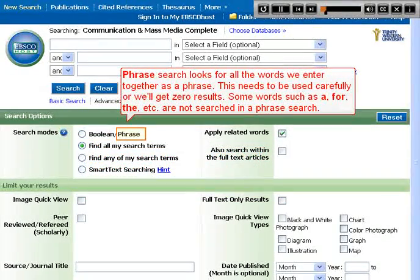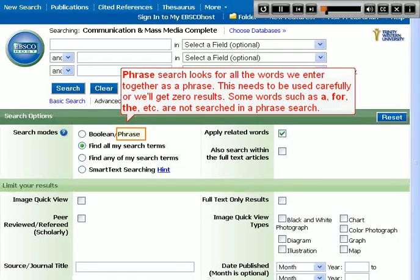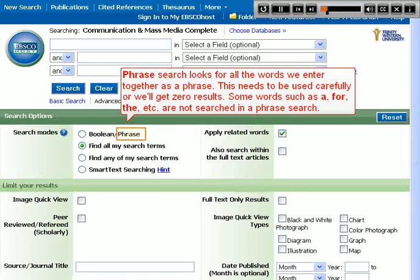Phrase search looks for all the words we enter together as a phrase. This needs to be used carefully or we'll get zero results. Some words such as 'a,' 'for,' 'the,' etc. are not searched in a phrase search.